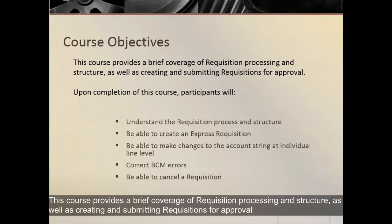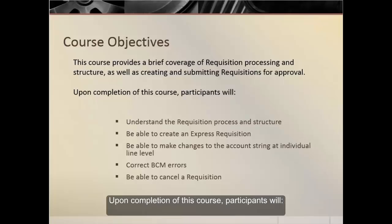This course provides a brief coverage of requisition processing and structure, as well as creating and submitting requisitions for approval. Upon completion of this course,